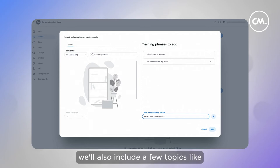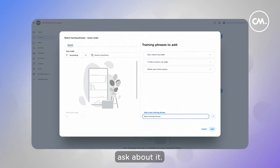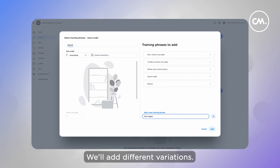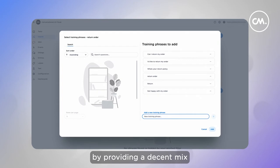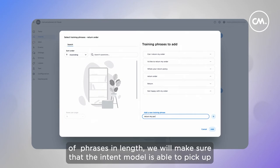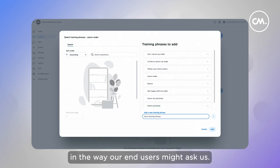We'll also include a few topics like what's our return policy, in case our users ask about it. We'll add different variations — a few short phrases and some more elaborate ones. By providing a decent mix of phrases in length, we'll make sure that our intent model is able to pick up any relevant distinctions in the ways our end users might ask us.